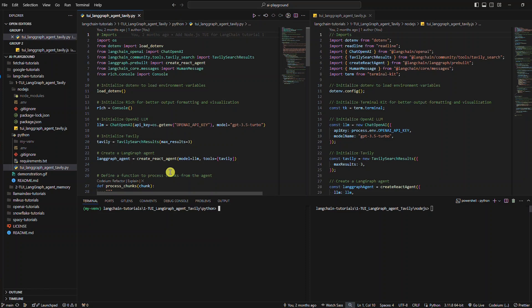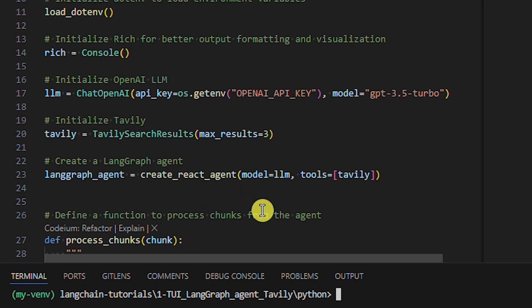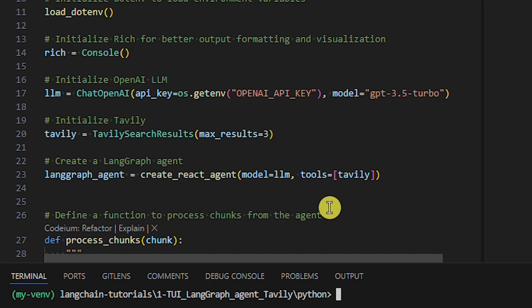But before we get into it, let's run the code from the previous LangChain tutorial. I want to show you practically what it's like to chat with a LangGraph agent without memory. As I explained in the previous tutorial, we built a LangGraph agent of the React type. This means that for every question we ask the agent, the agent will decide if tools are needed to provide an answer or not. We provided only one tool — the Tavily tool to get a web connection.